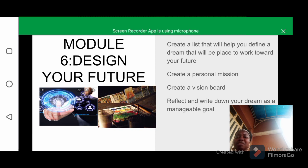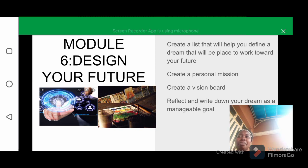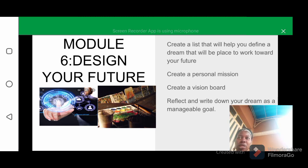A personal mission statement provides purpose and direction to your actions, and that is very important for the individual. A mission statement serves to explain what is important to you and where you want to go in the future.